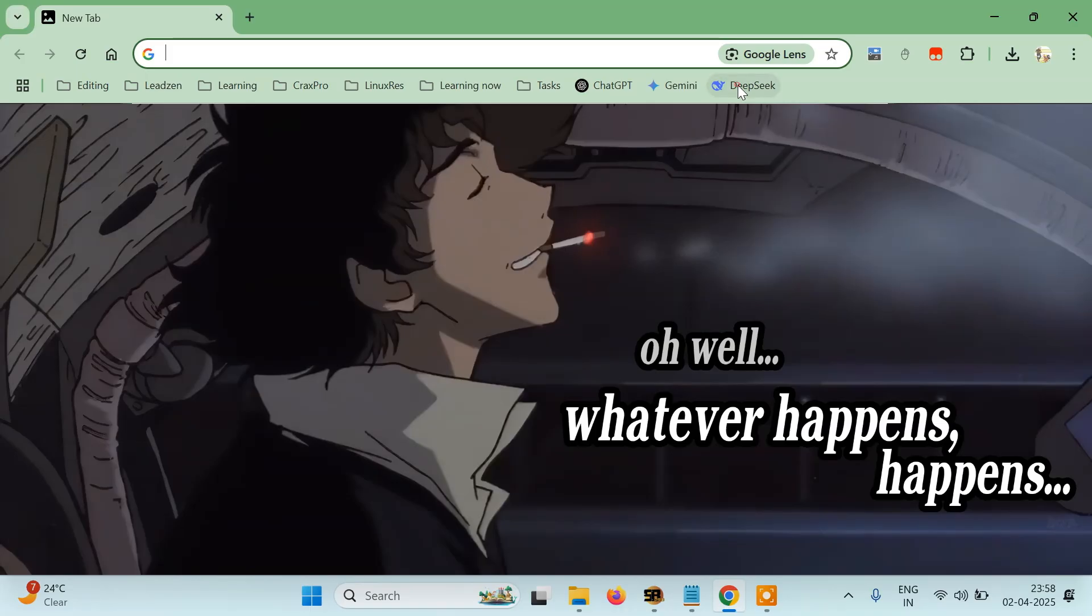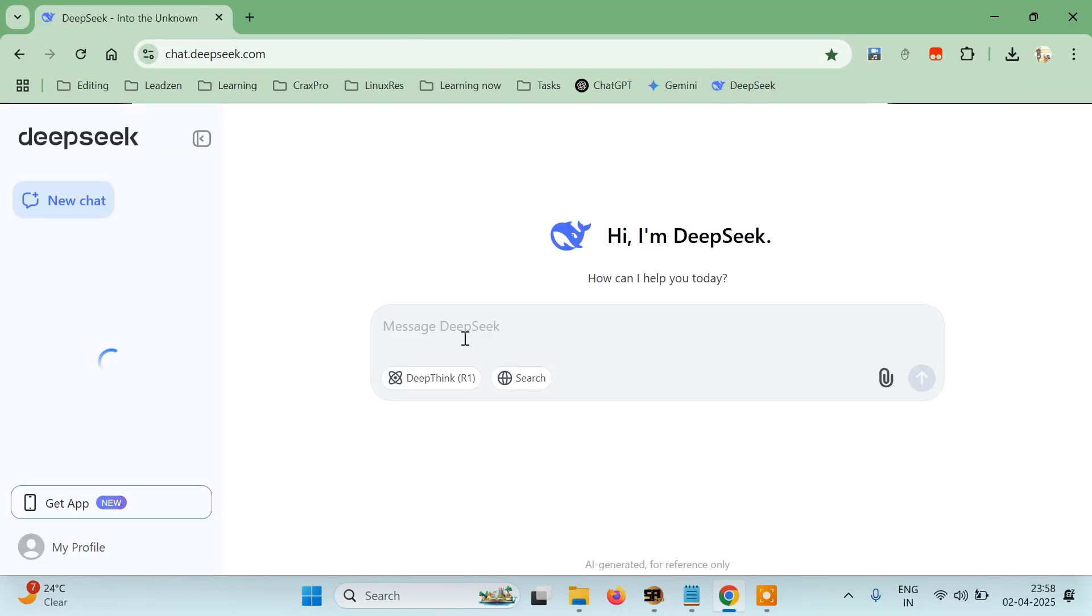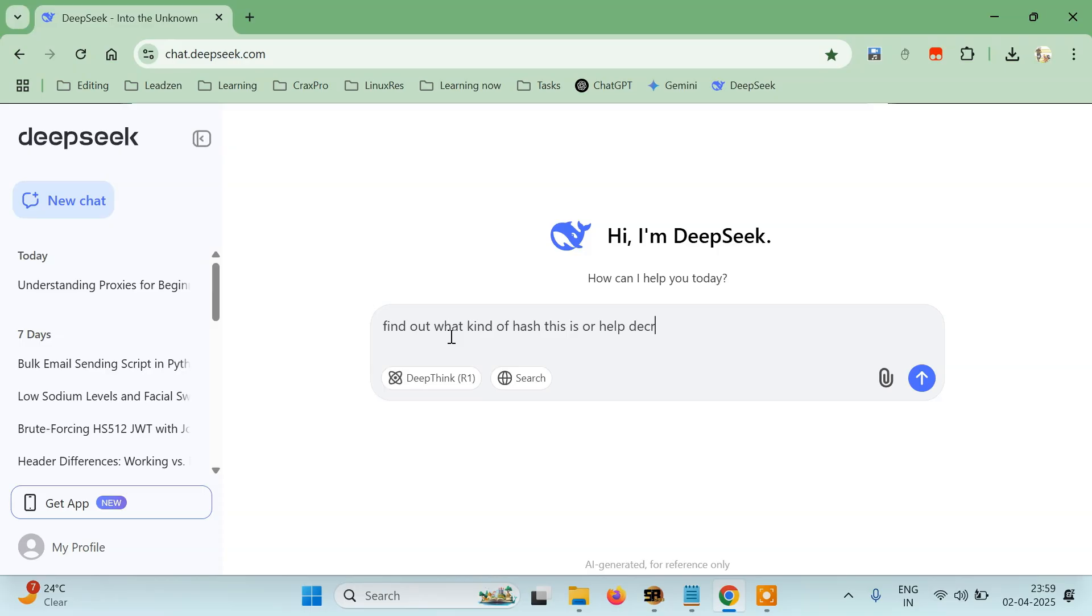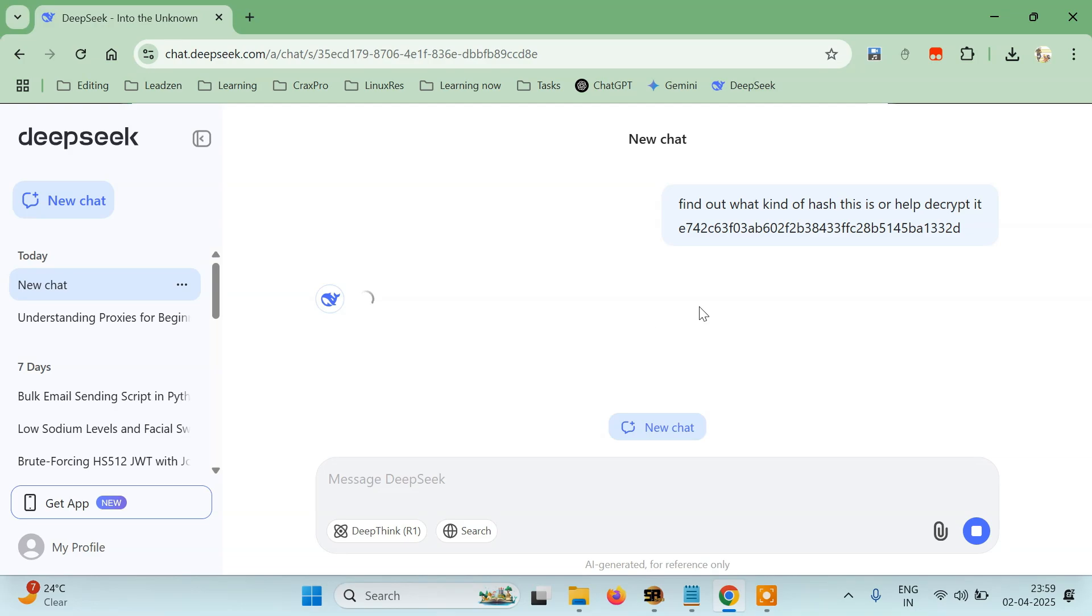Let's try with DeepSeek. I'll just type find out what kind of hash this is or help me decrypt it, and just paste your hash.